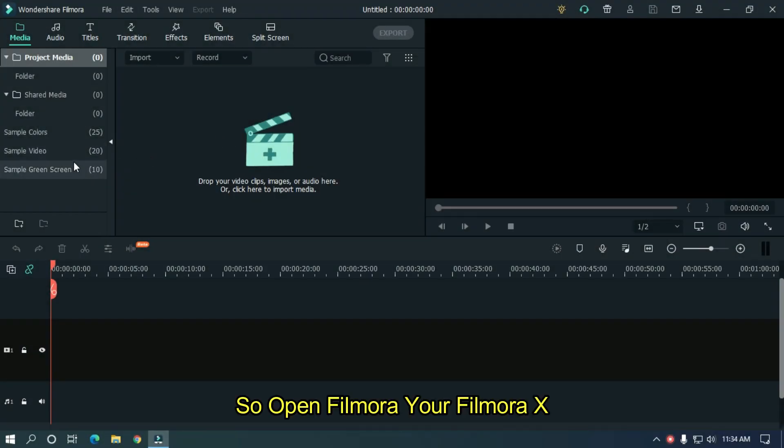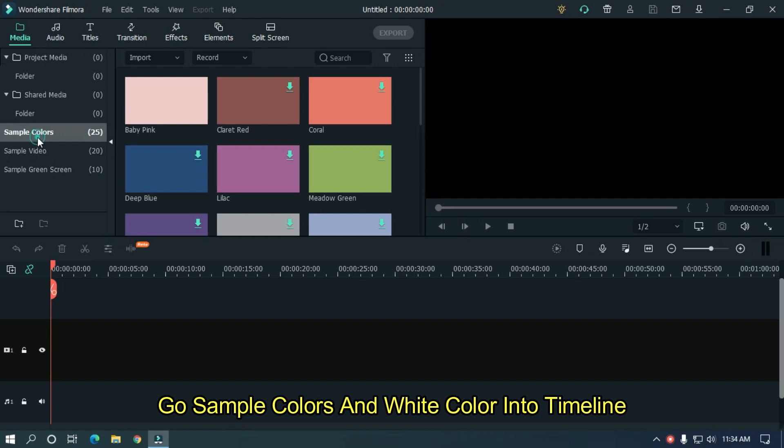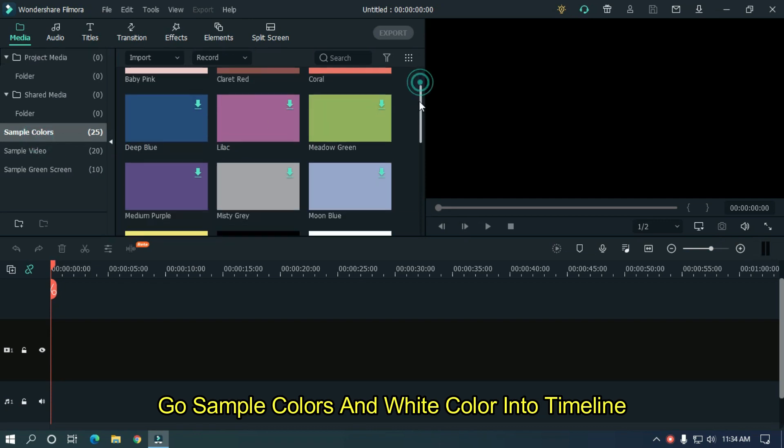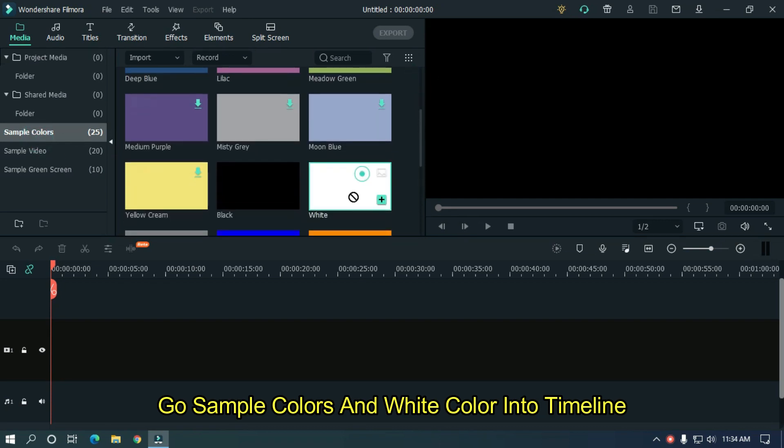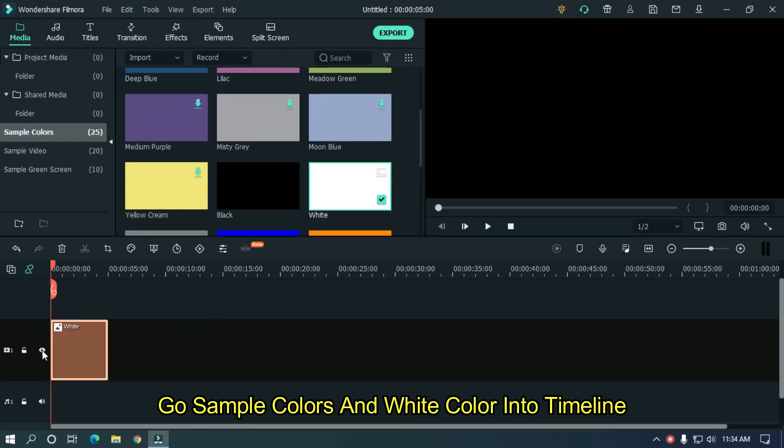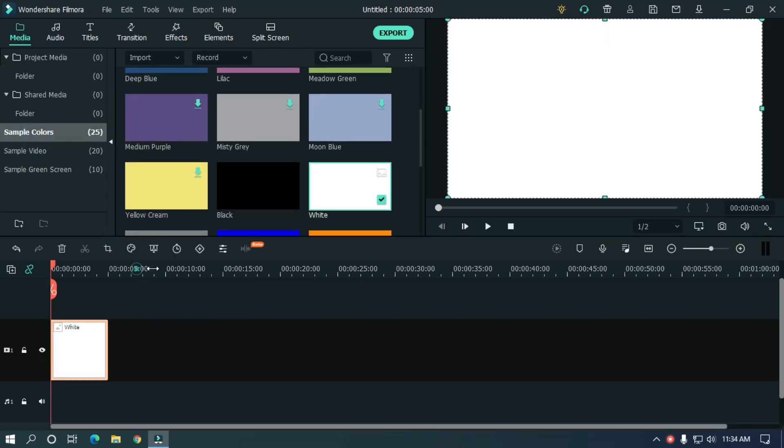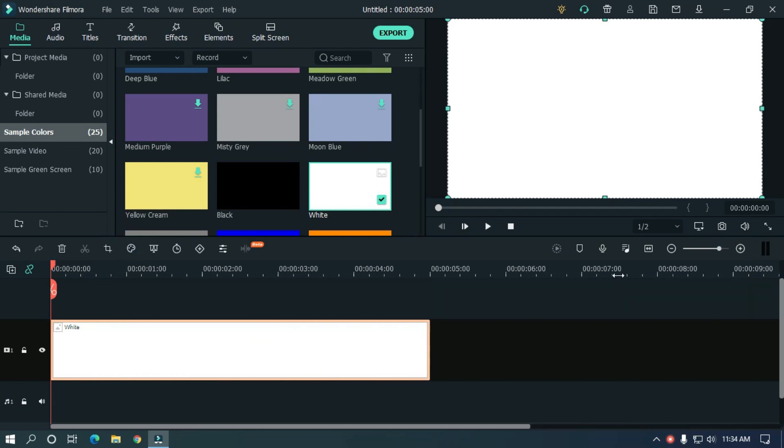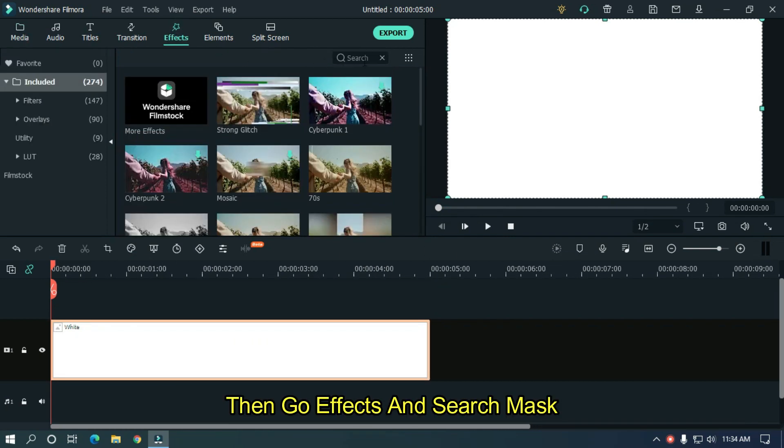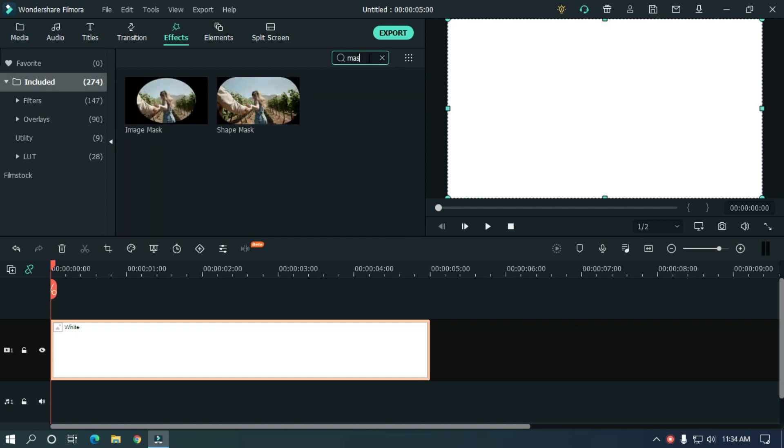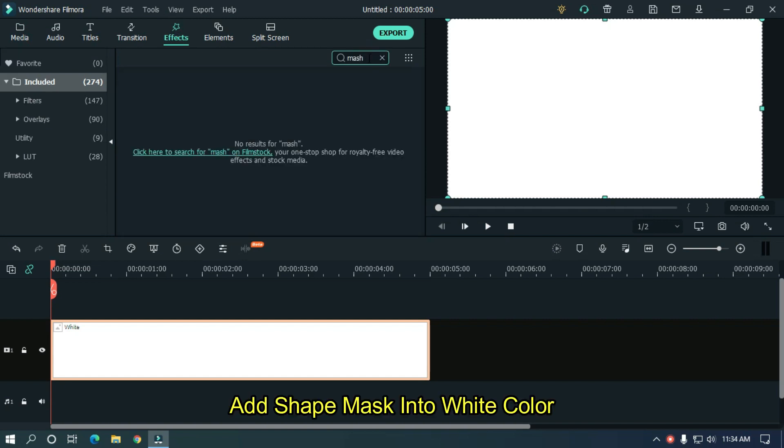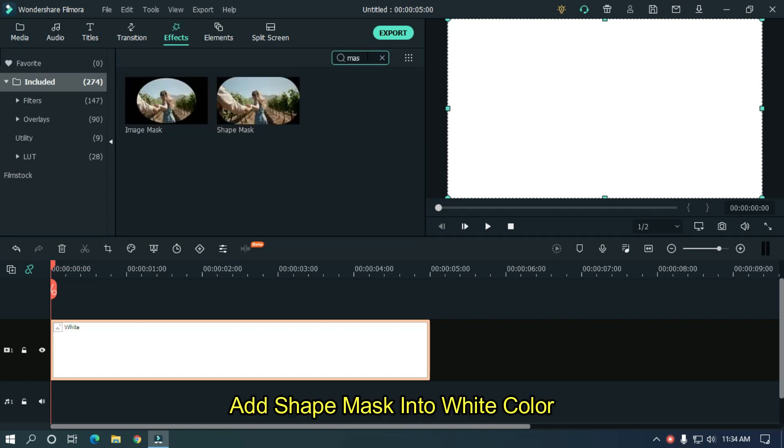So open Filmora X software. Go to sample colors and add white color into timeline. Then go to effects and search mask. Add shape mask into white color.